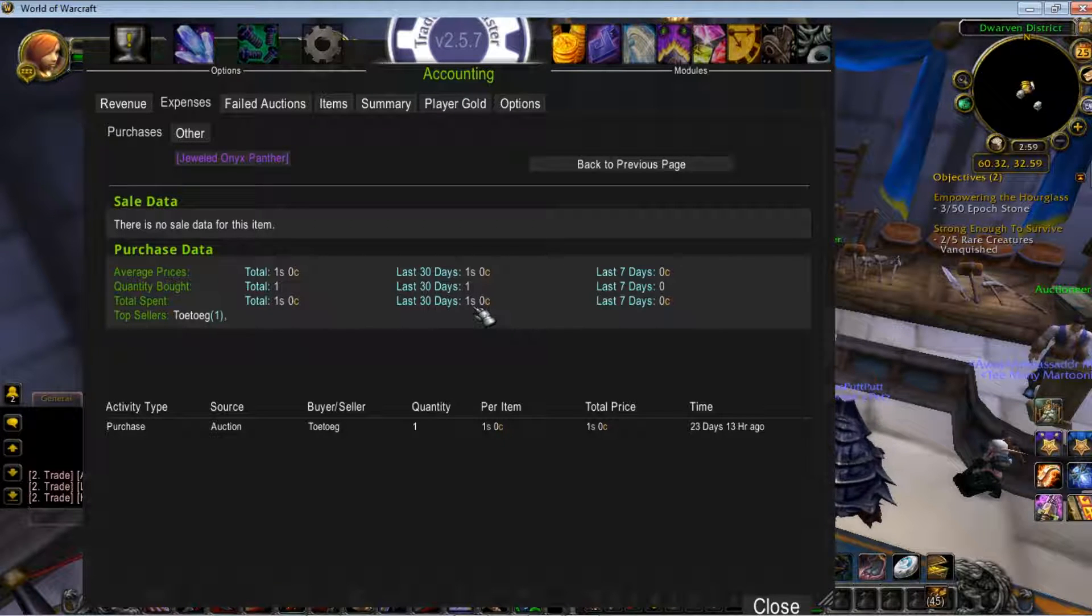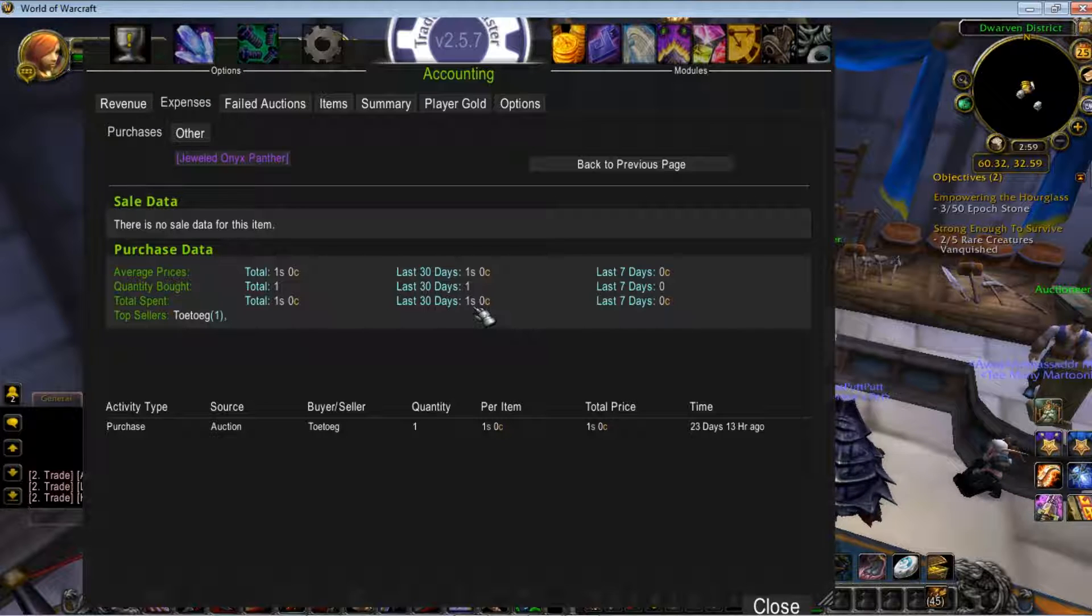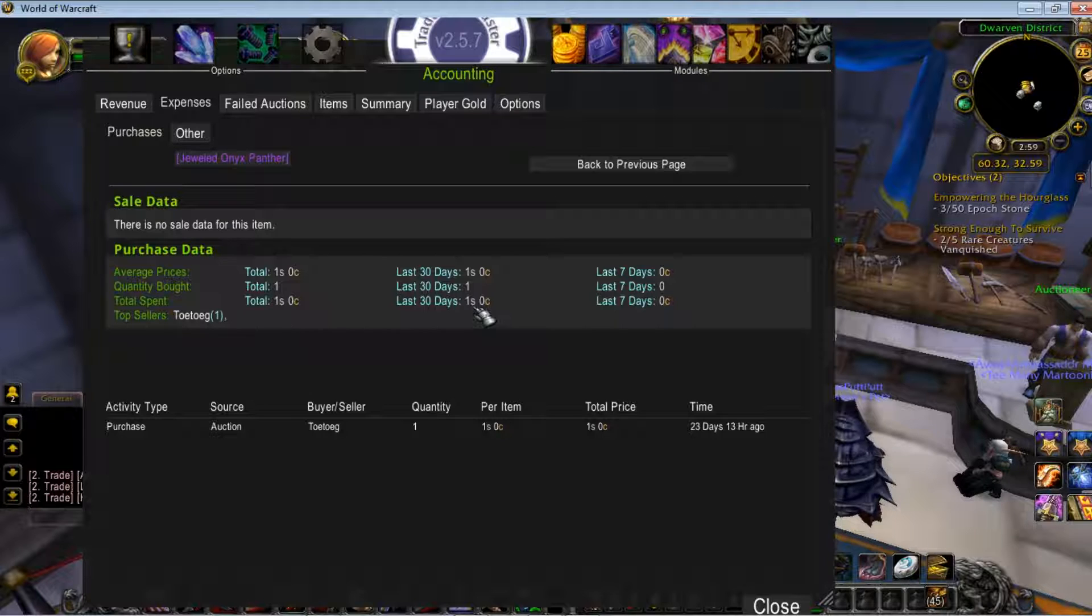Bought it out of pure skepticism, didn't want to resell it because I didn't know if it was duped. Turned out totally legit—Jeweled Onyx Panther for one silver.